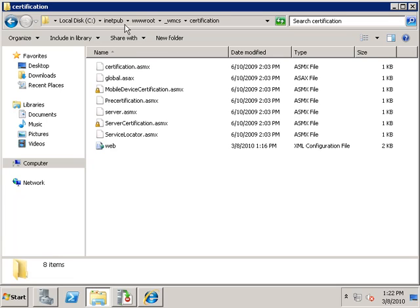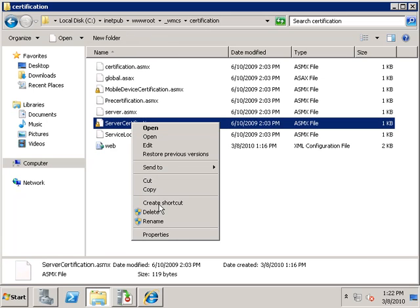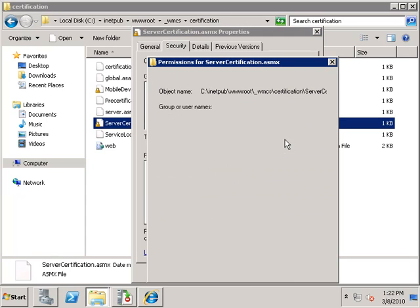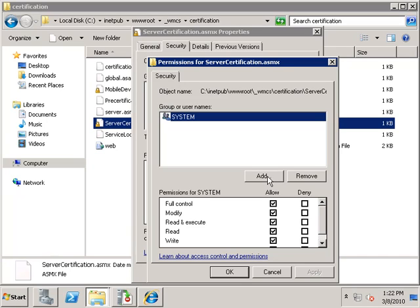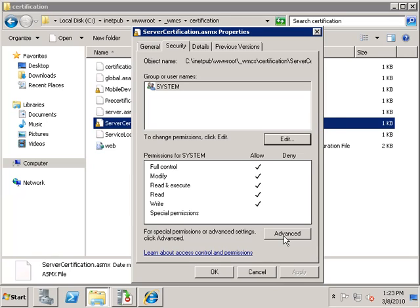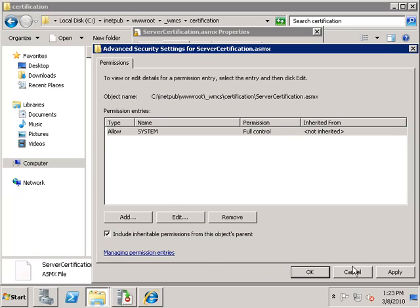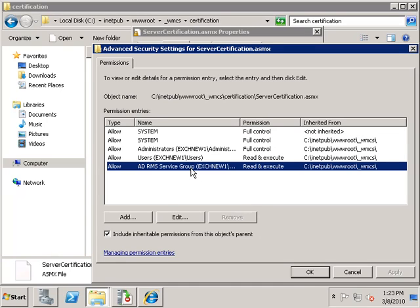The next thing we need to do is navigate to the inetpub wwwroot wmcs certification folder. We need to right-click on the ServerCertification.asmx file, go to Security, Edit, and add the ADRMS service group to this location. Under Advanced, change permissions and include inheritable permissions from the object's parent. We can see that the ADRMS service group has been added and has the required permissions on this folder.